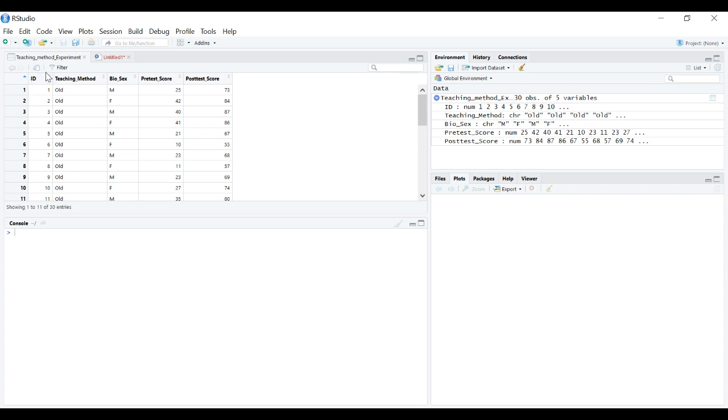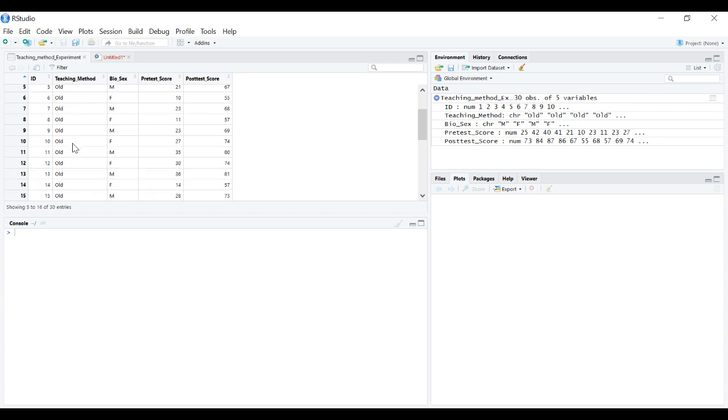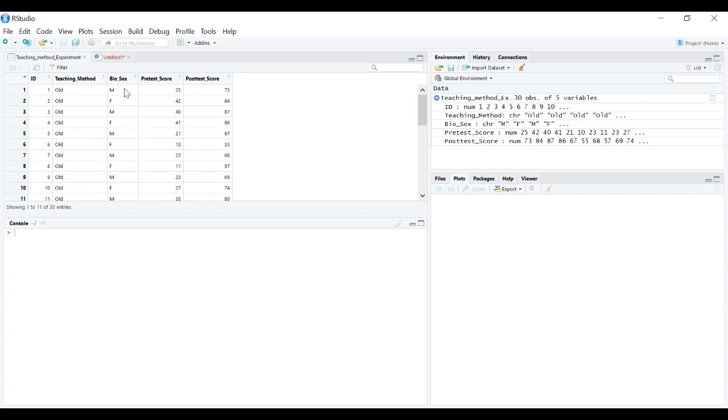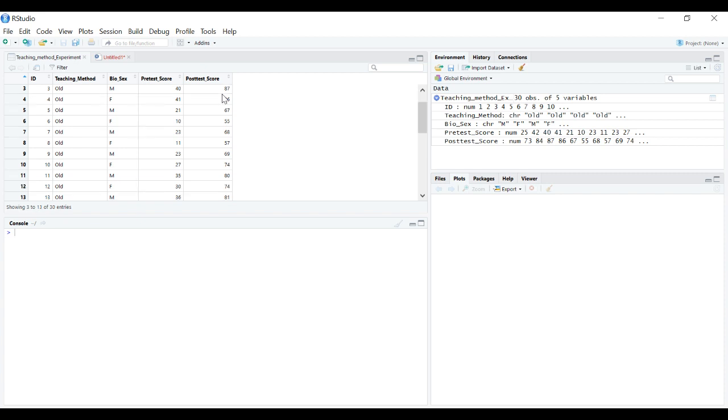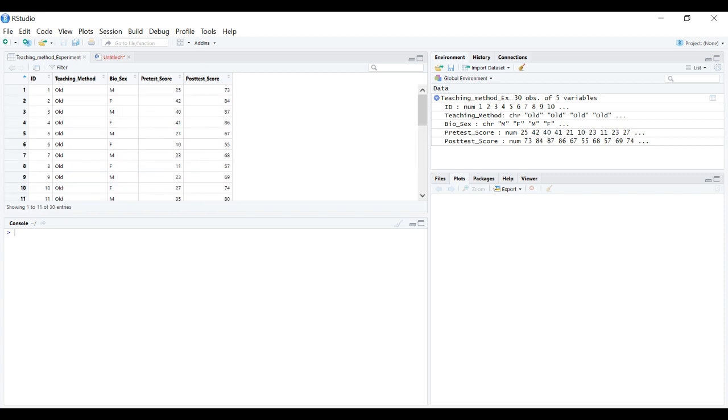The data is in a data frame with ID, what teaching method was used, old versus new, the biological sex of the participant, their score on a pre-test, and their score on a post-test. This is a hypothetical experiment.